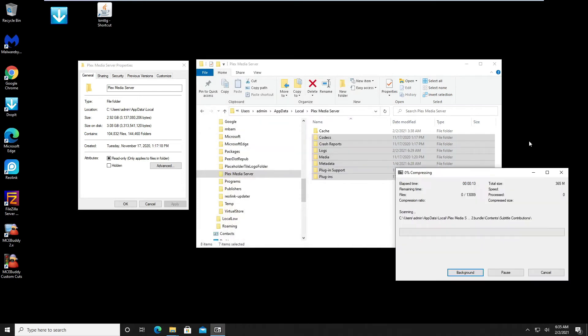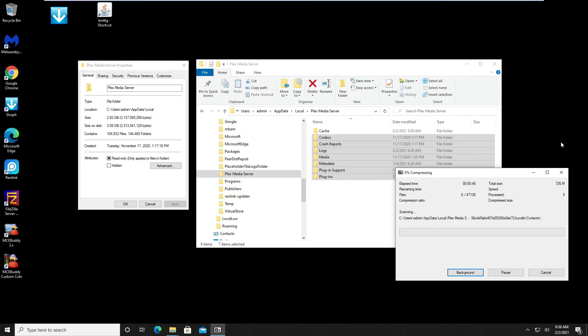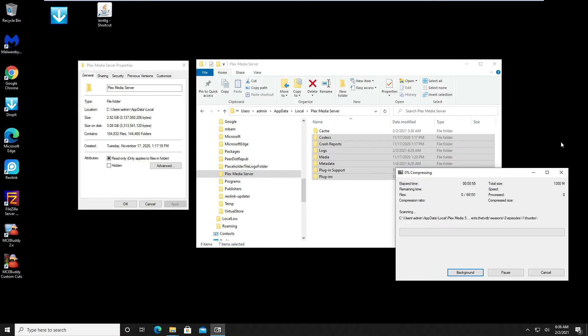When I compressed it with the Windows zip utility it took about an hour and a half on this system. With WinRAR it was an hour and 15 minutes. Now we will see how fast 7-Zip will be compared to WinRAR, WinZip, and the built-in zip utility in Windows.